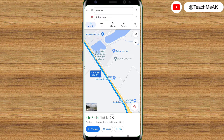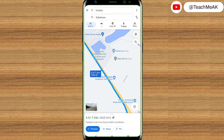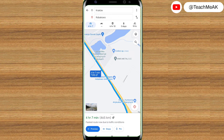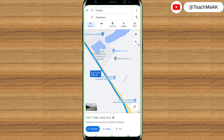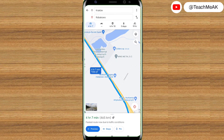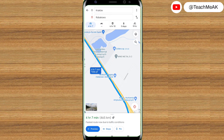I hope using offline maps gives you a lot of help when you have a very limited internet connection or your internet is very slow or absent. This is a very helpful feature. I hope this Google Maps offline usage on your Android phones was really helpful for you and I hope this video was very useful to you.